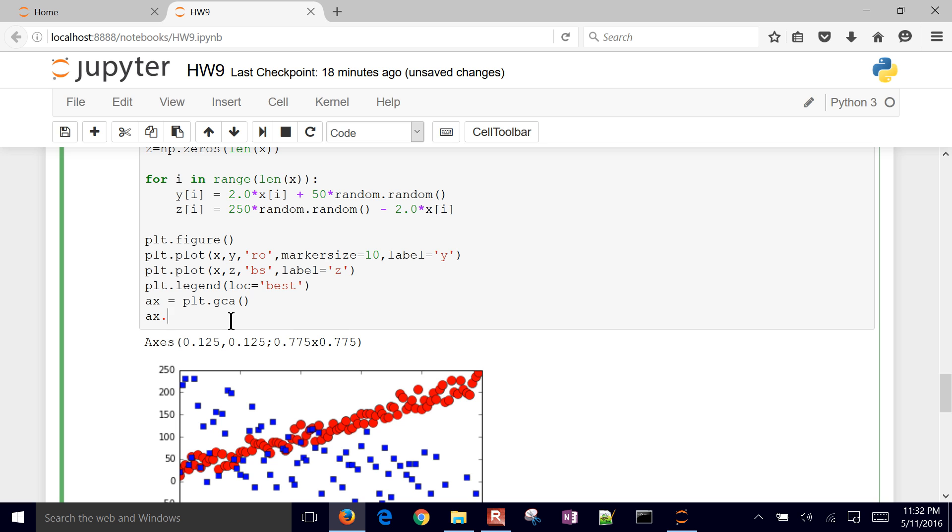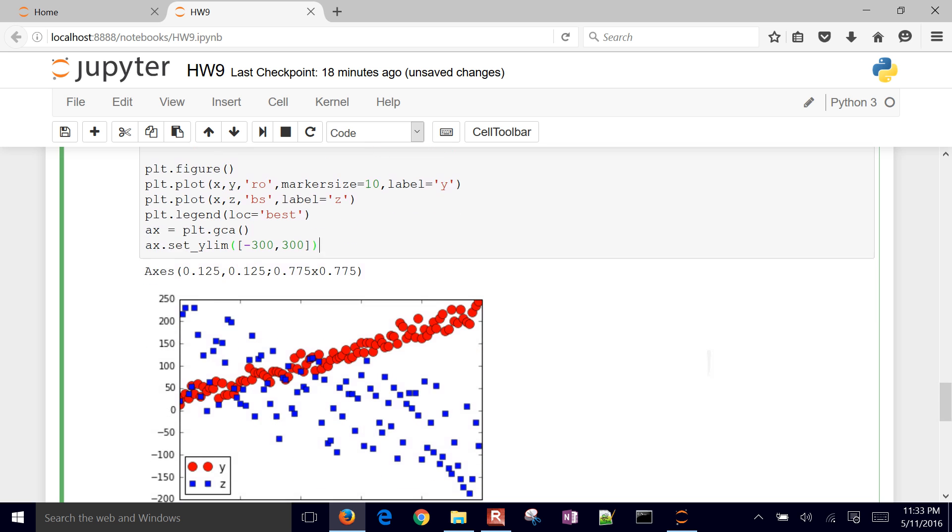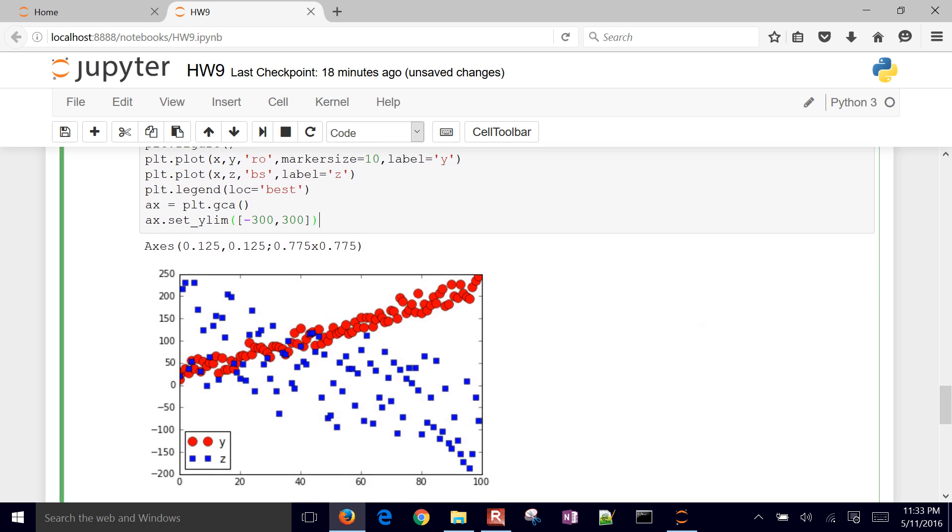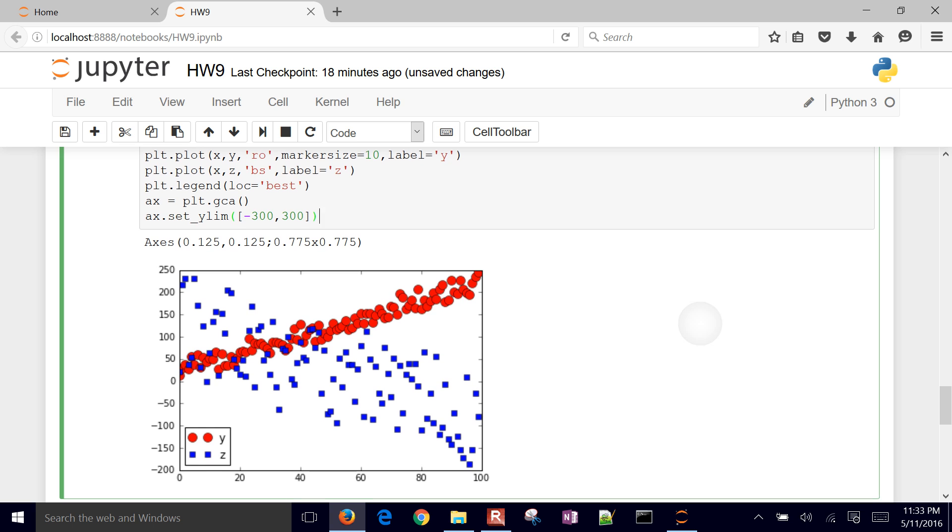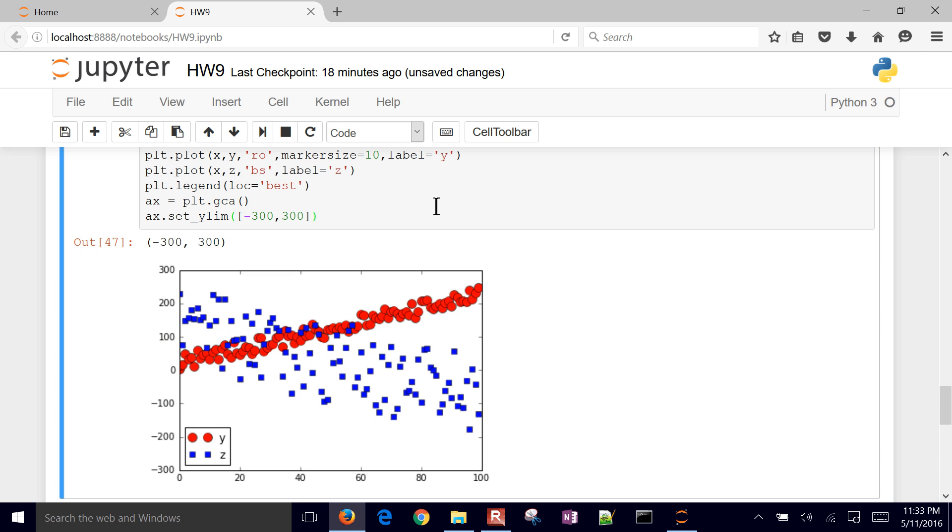So I'm going to do set y limit. And let's go negative 300. Don't forget the comma in between those. So right now it's between negative 200 to 250. We want to set it to between negative 300 to 300.